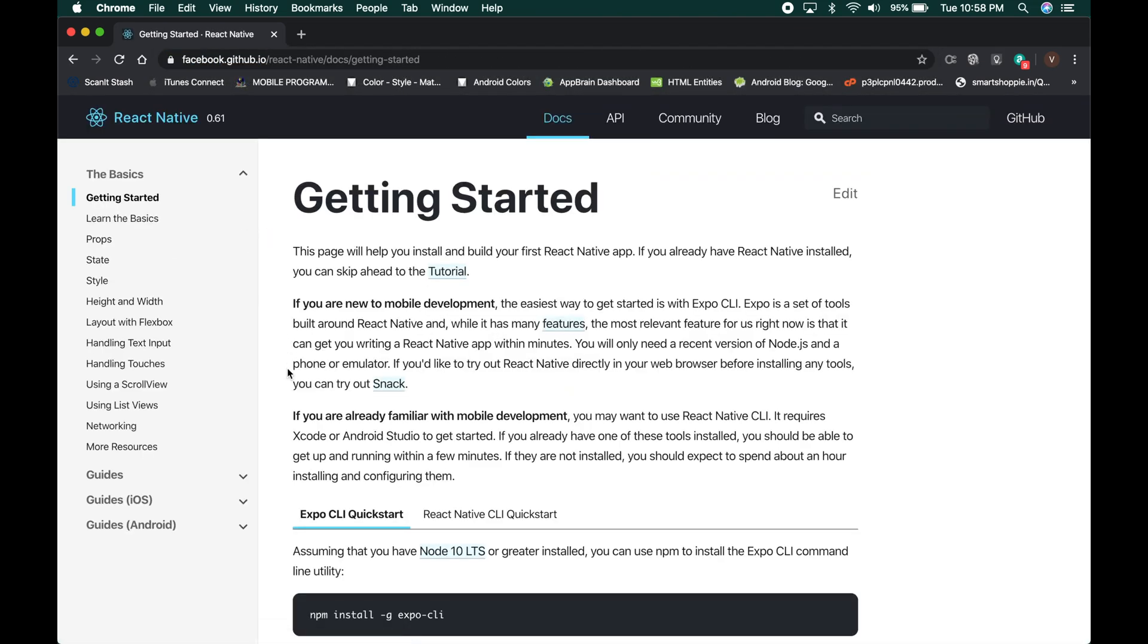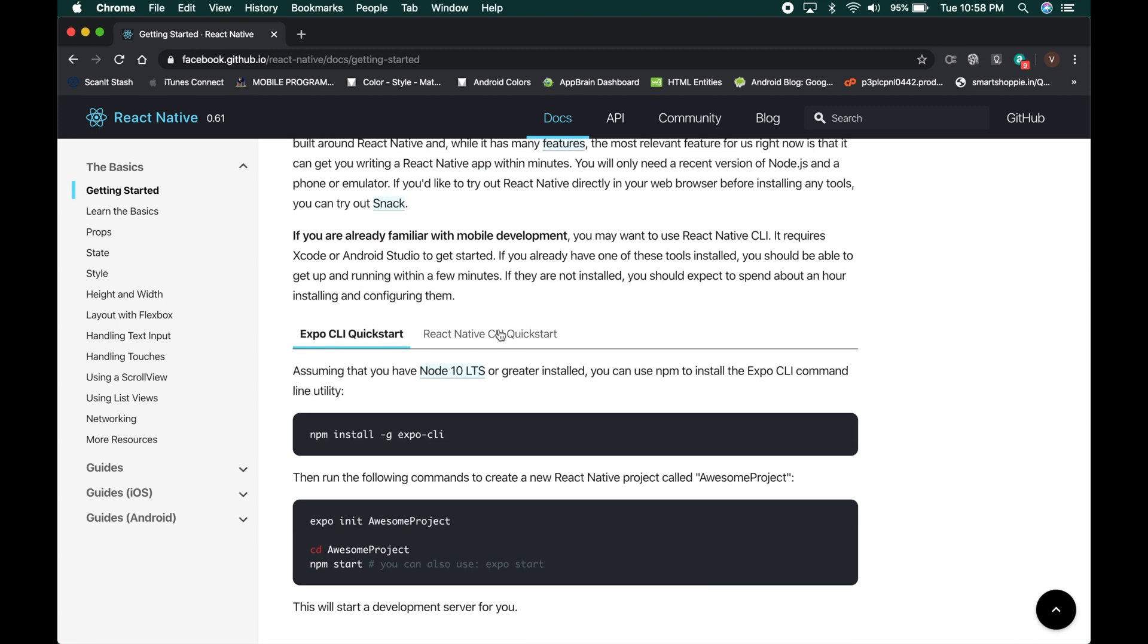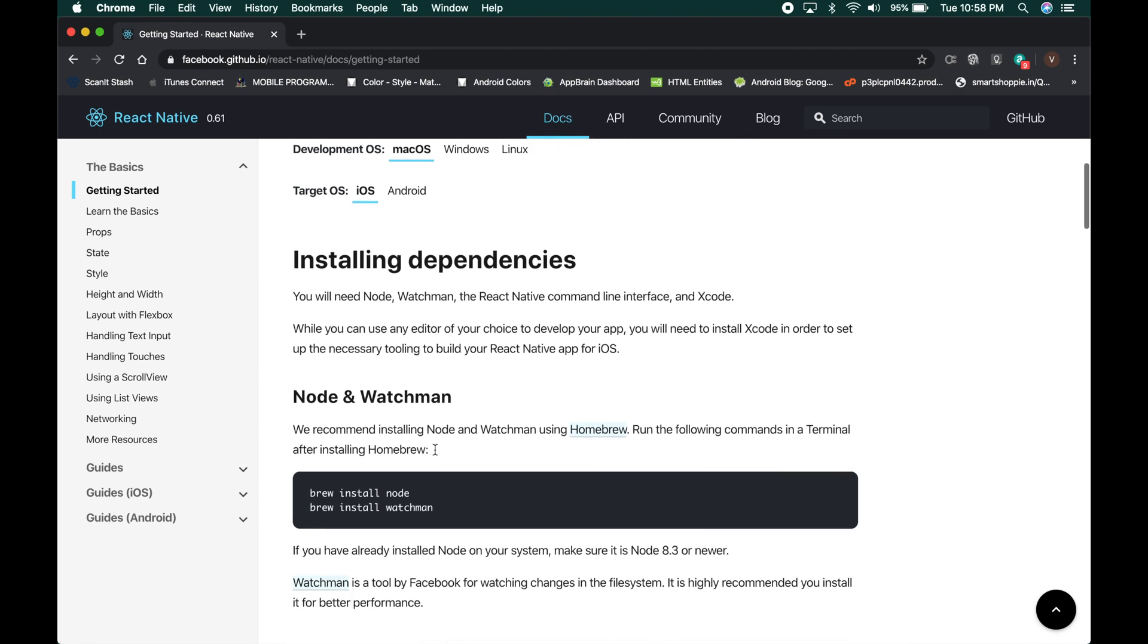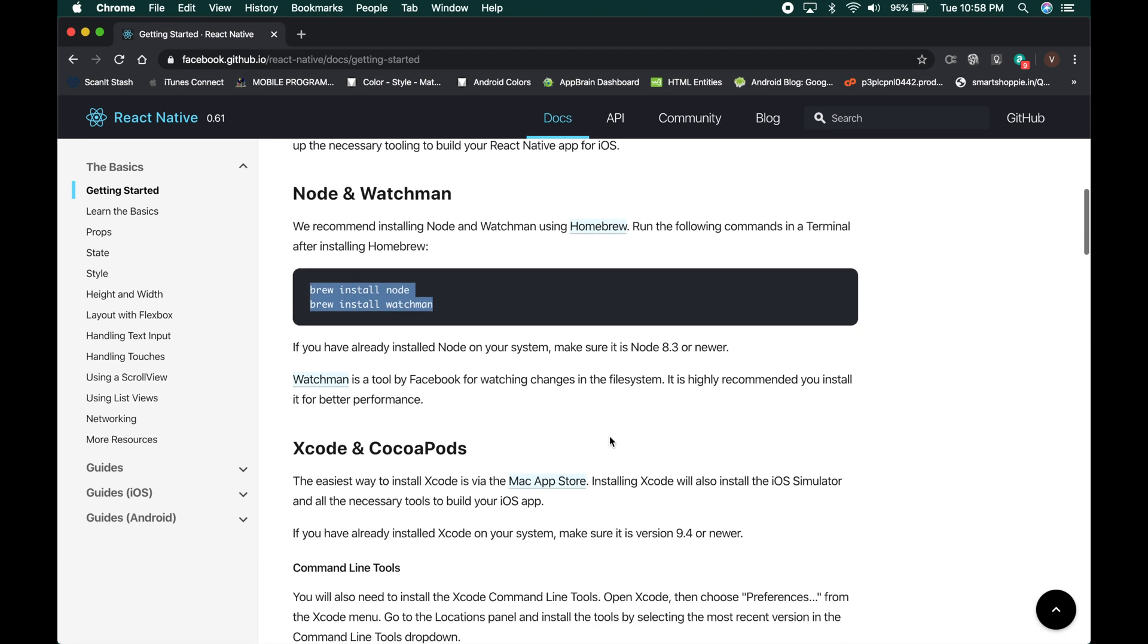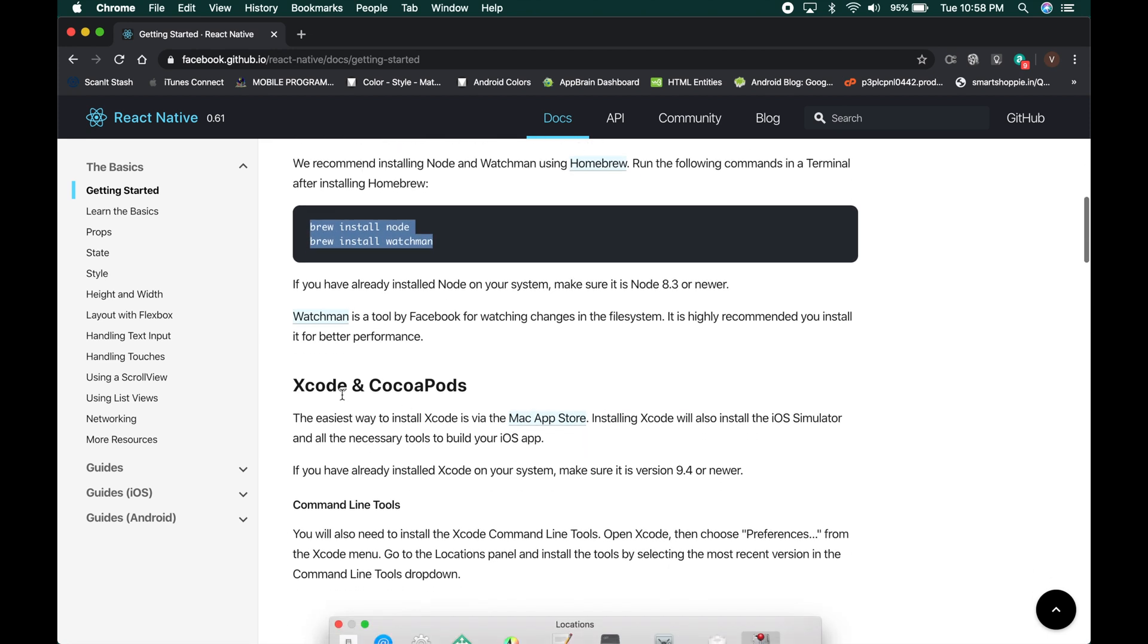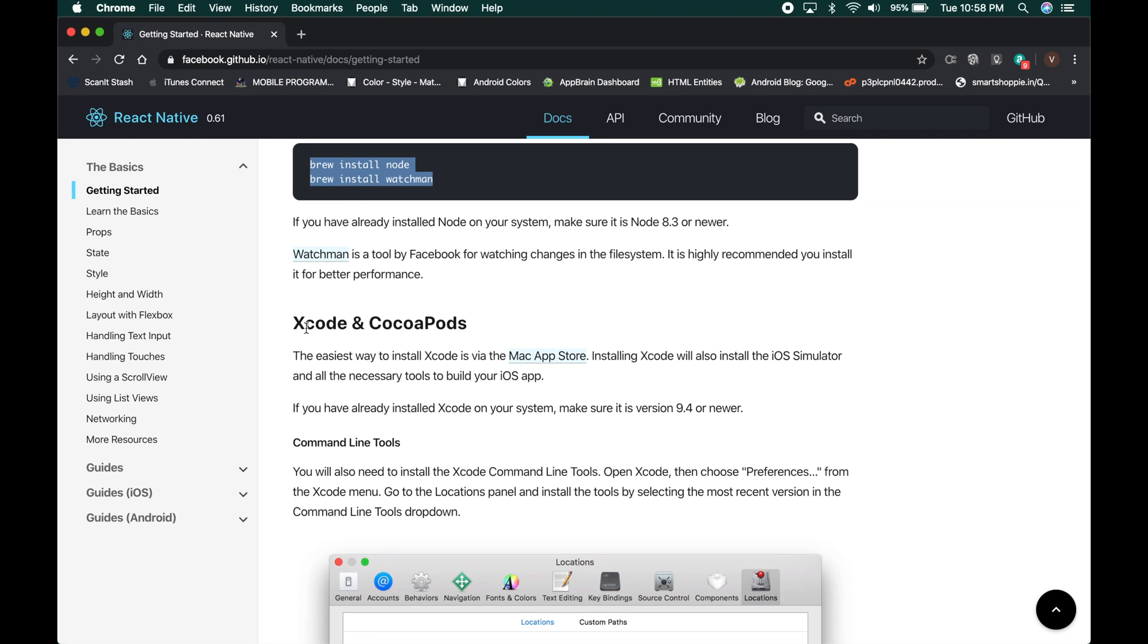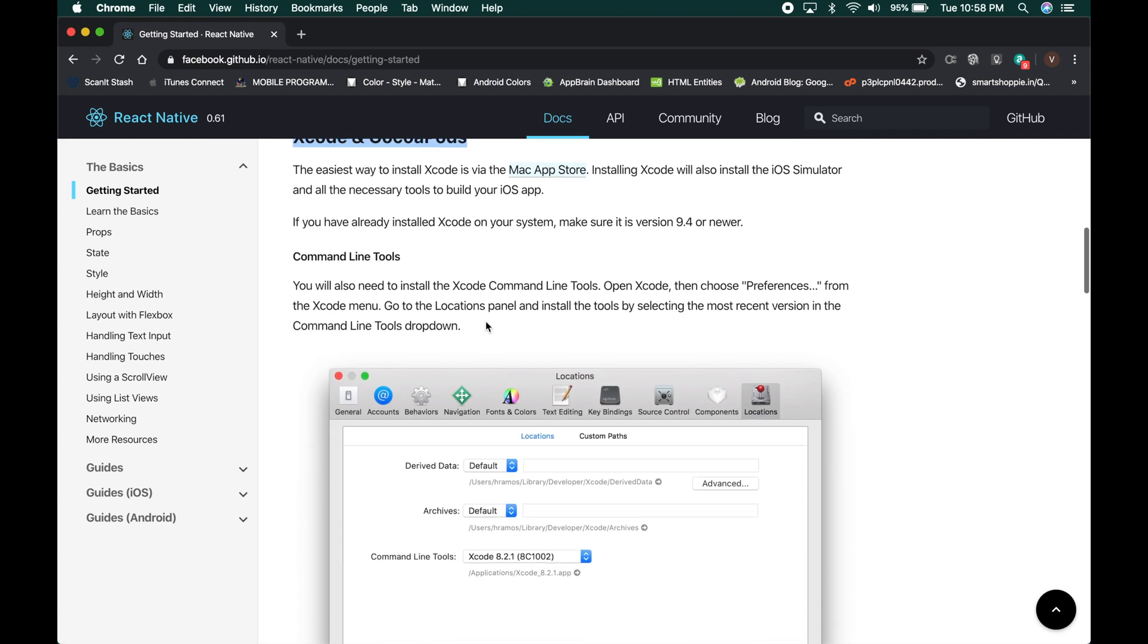Once you go there, you can see two options to install. First you need to install the node and watchman. You can run these commands in the terminal. Then you need the Xcode and Cocoa Ports.